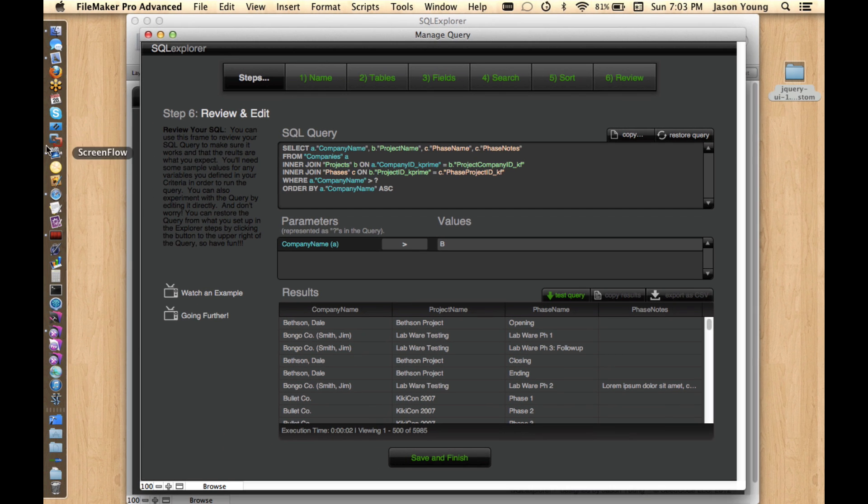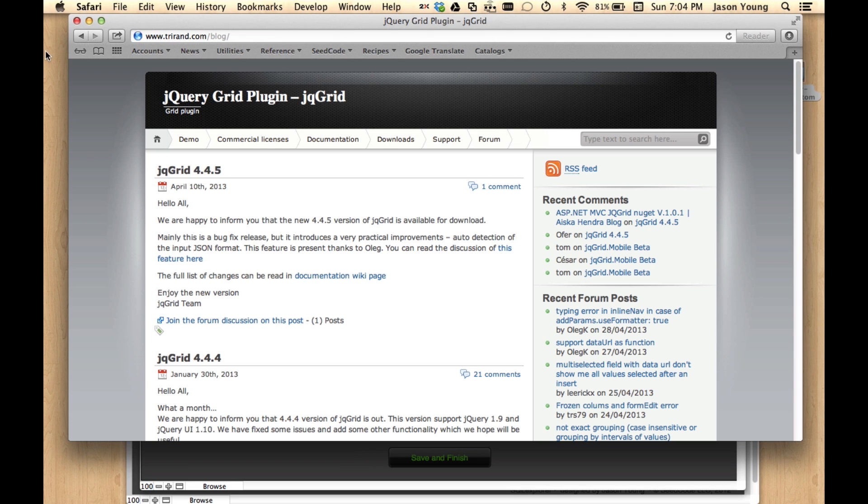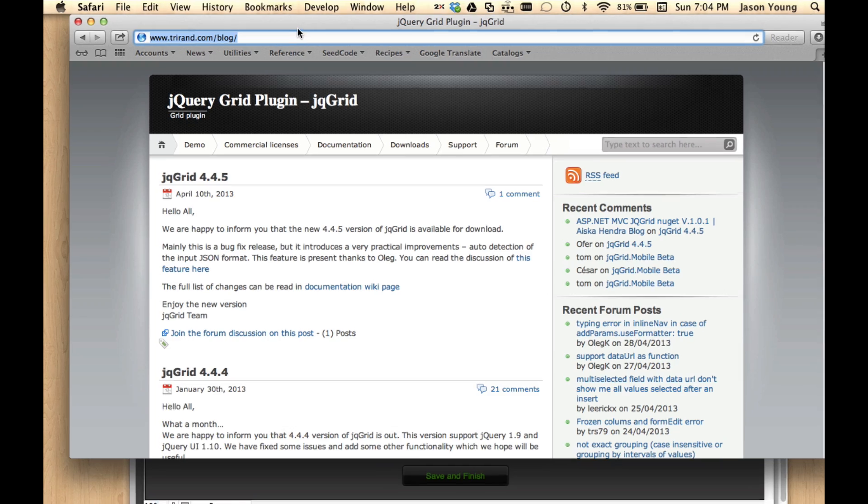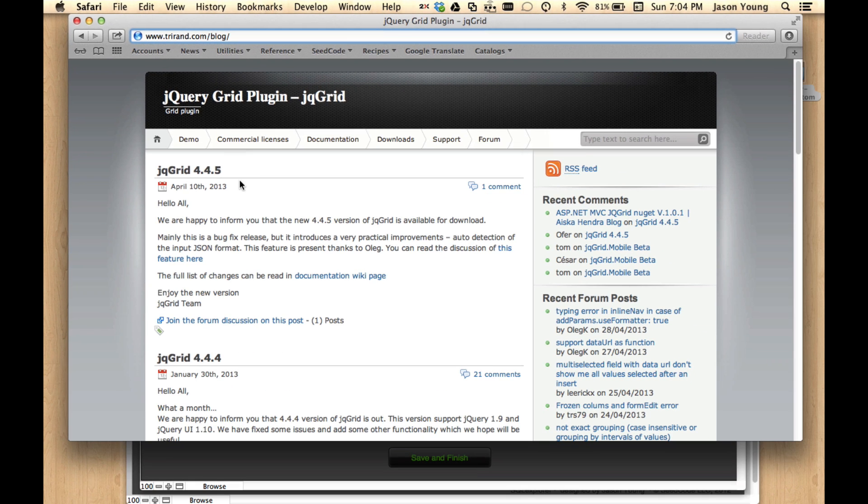And I think I showed, this is the plugin that we're using here, this jQuery grid plugin from this TrueRand blog. And I think their documentation and everything is really good, so I definitely recommend checking it out. All right. Thanks.